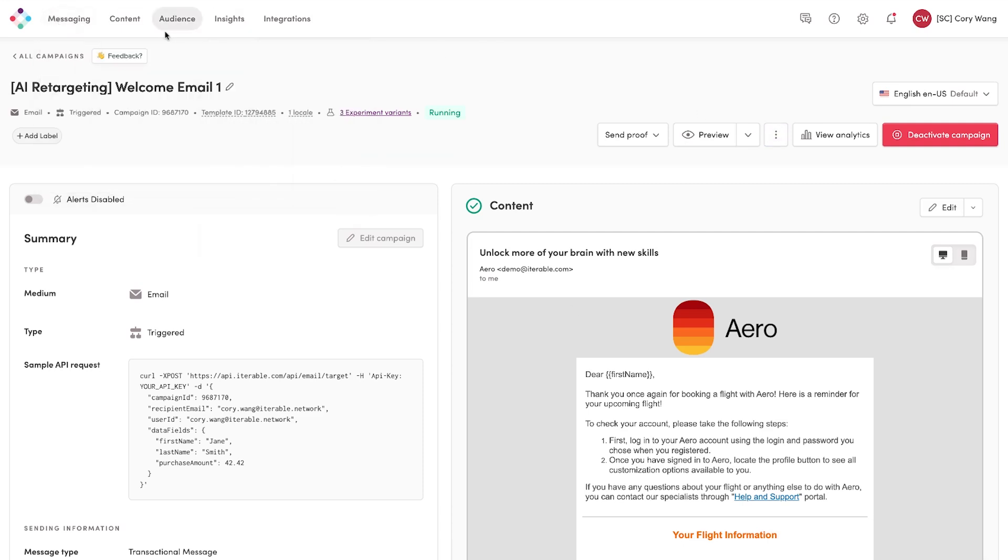So if you would like to unlock the power of AI to enable your marketing team to do more with less, let Iterable know because we're here to help. Thanks for your time.